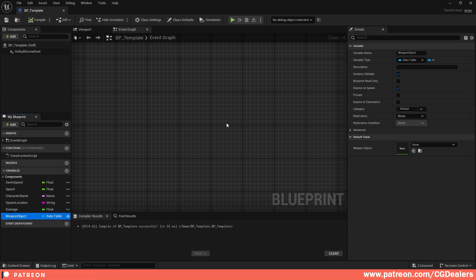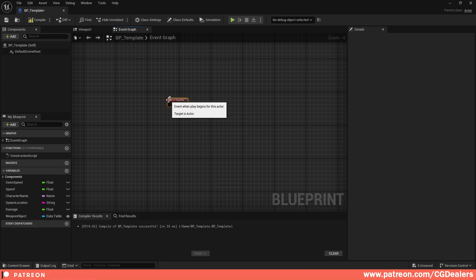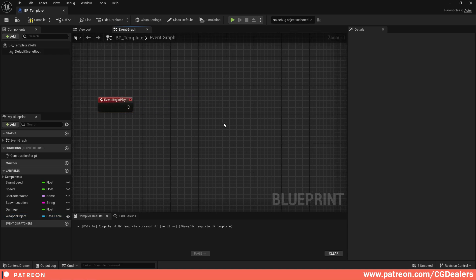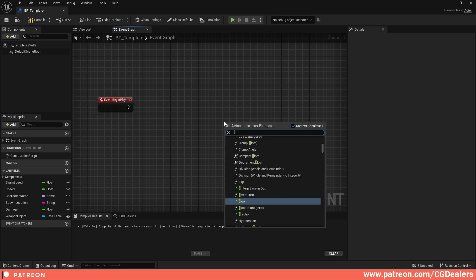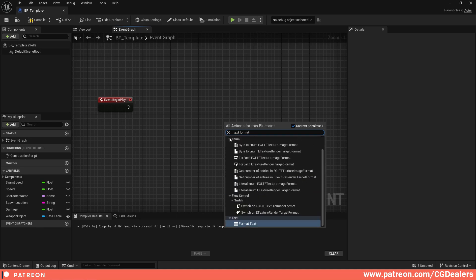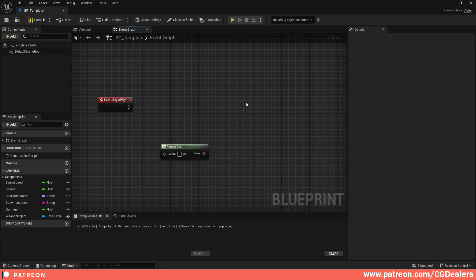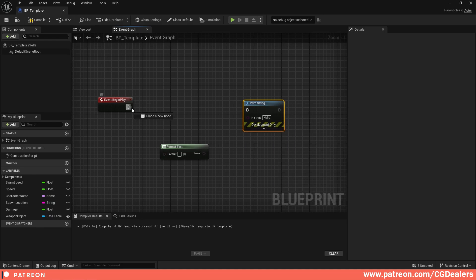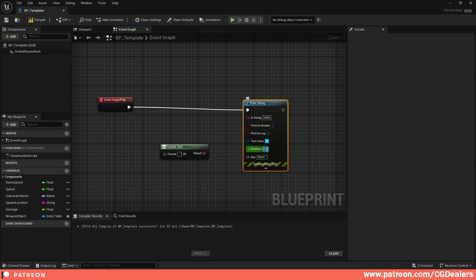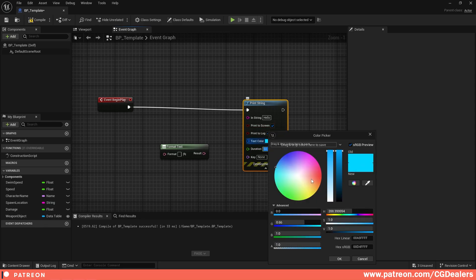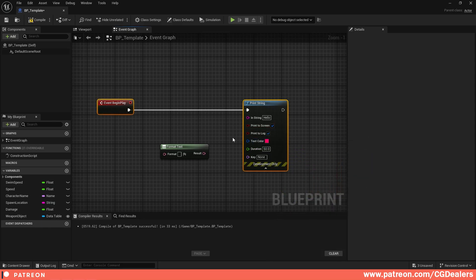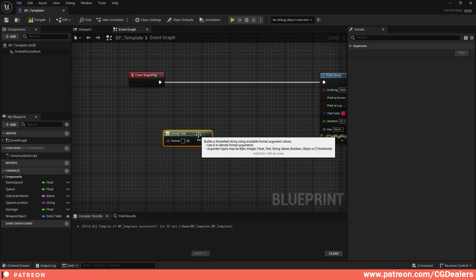The first thing we need is an Event Begin Play node. From Event Begin Play I'm going to start formatting text, so I search for Format Text and place the Format Text node. Next I add a Print String node and connect Event Begin Play to Print String. I'll set the duration to 50 and make the text color red.